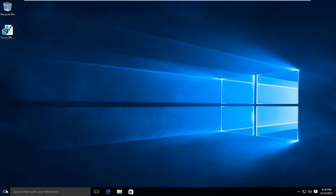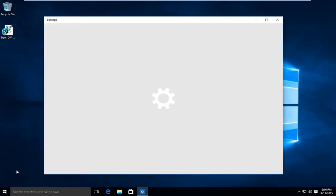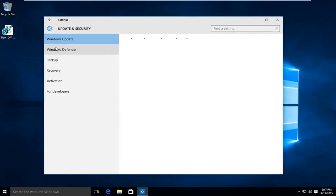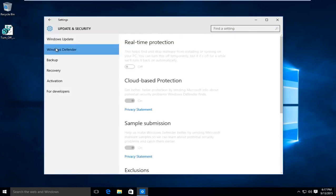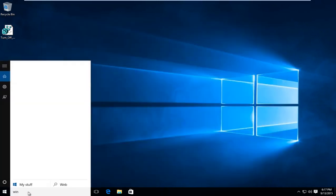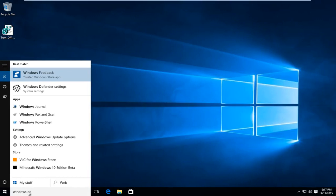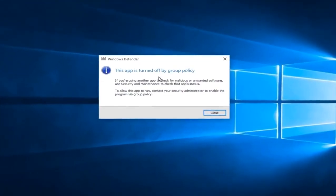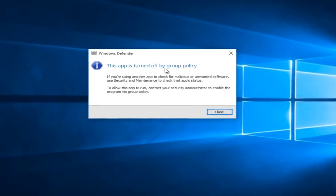If we go back into the control panel — or what is now the rebranded Update and Security tab — and go to Windows Defender, we see everything has been grayed out, meaning we do not have to worry about Windows Defender coming back on again. And if we type in Windows Defender and click on it, we can see that it was turned off by Group Policy.